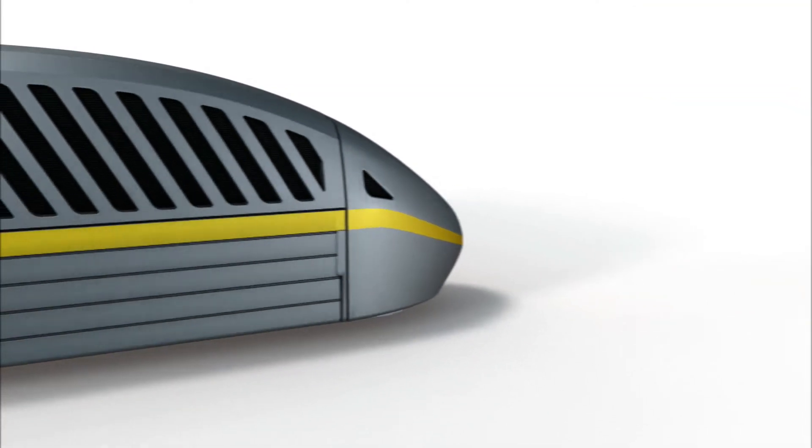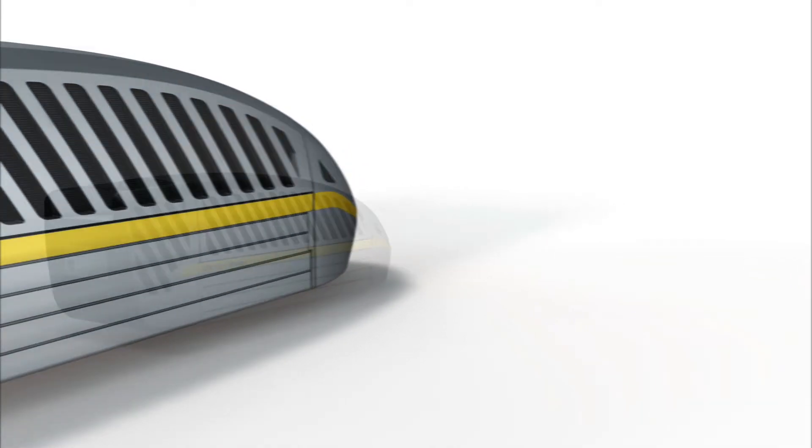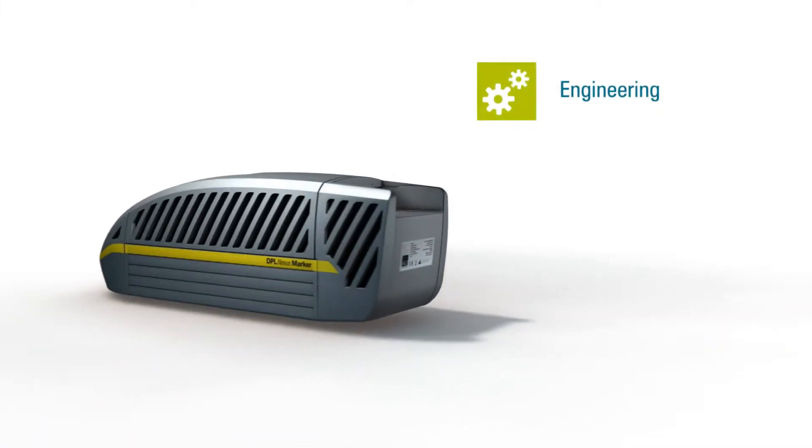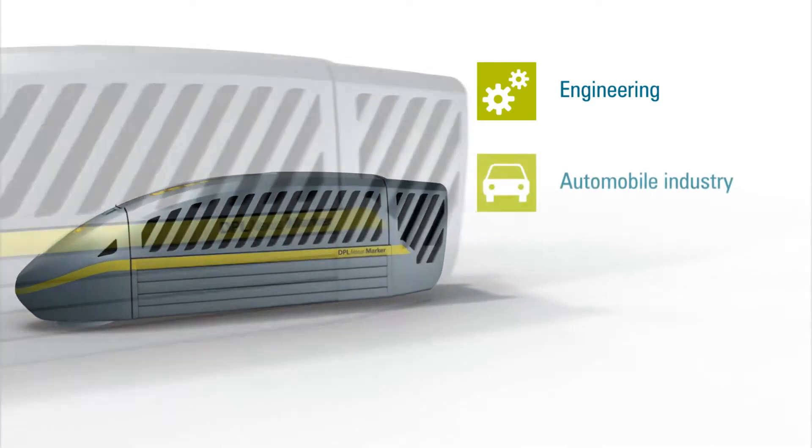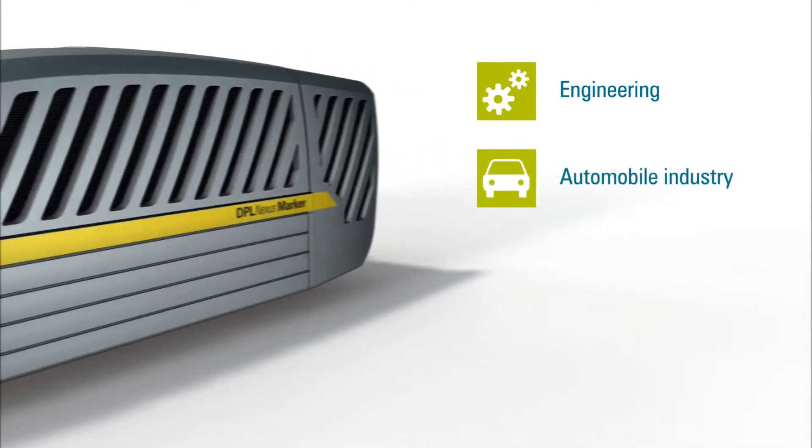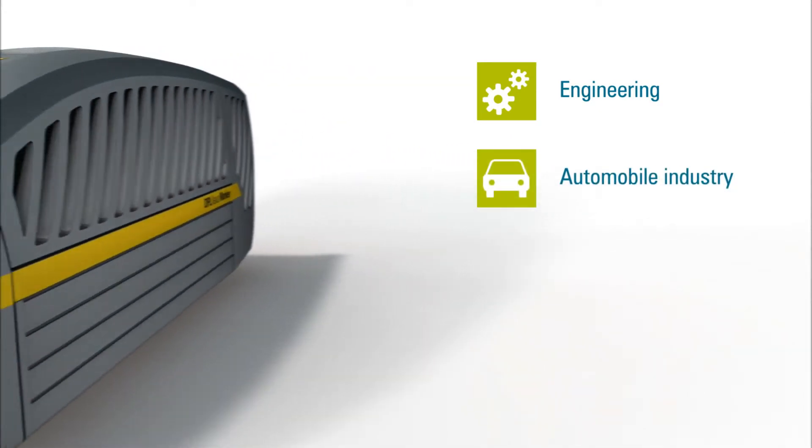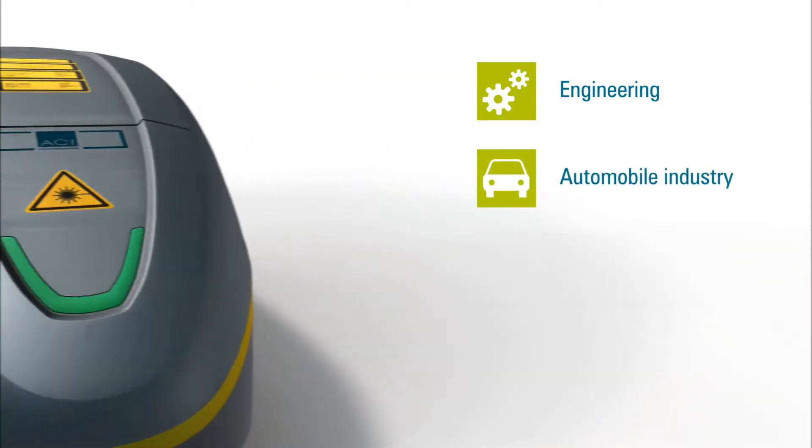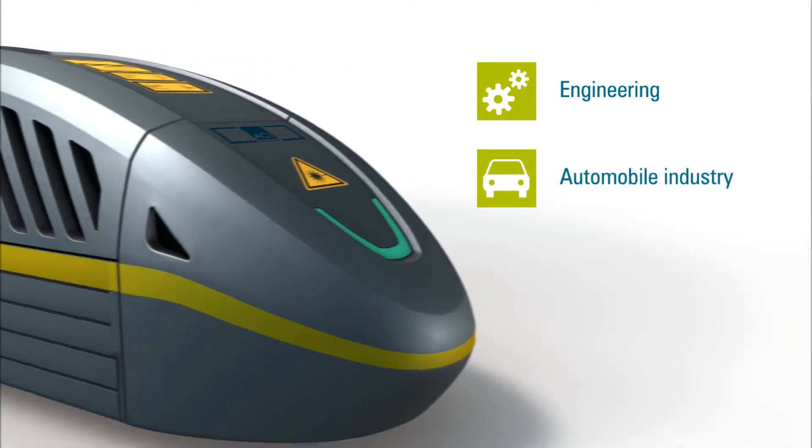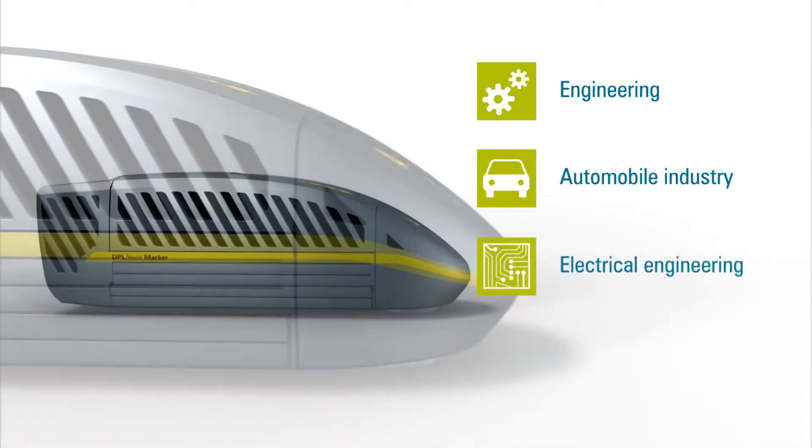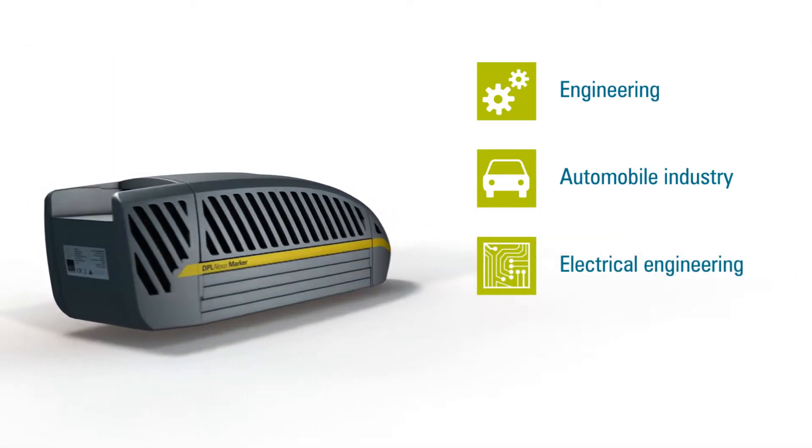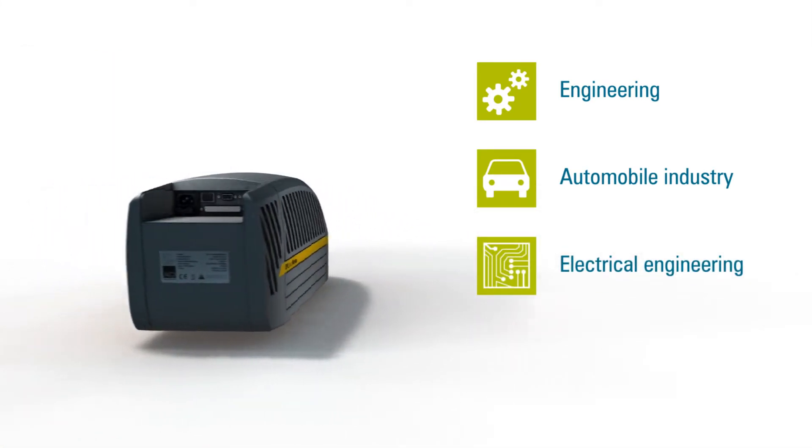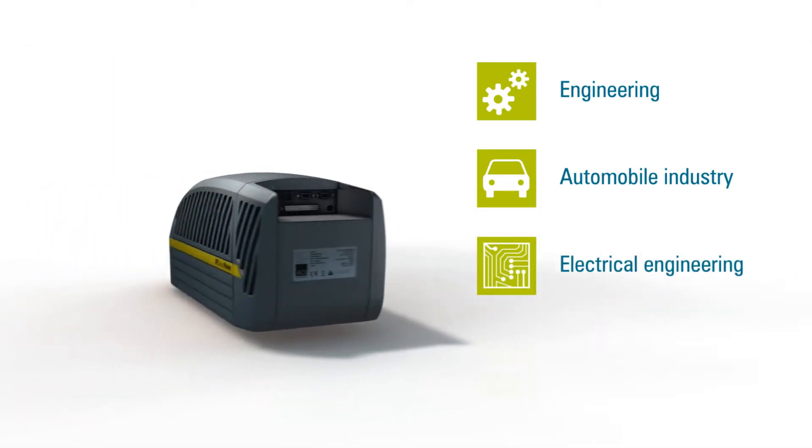Laser marking for traceability is used in many fields like tools and engineering, labels in the automobile or aerospace industry, marking plastics in electrical engineering, but also marking ceramics and fittings in sanitary engineering.